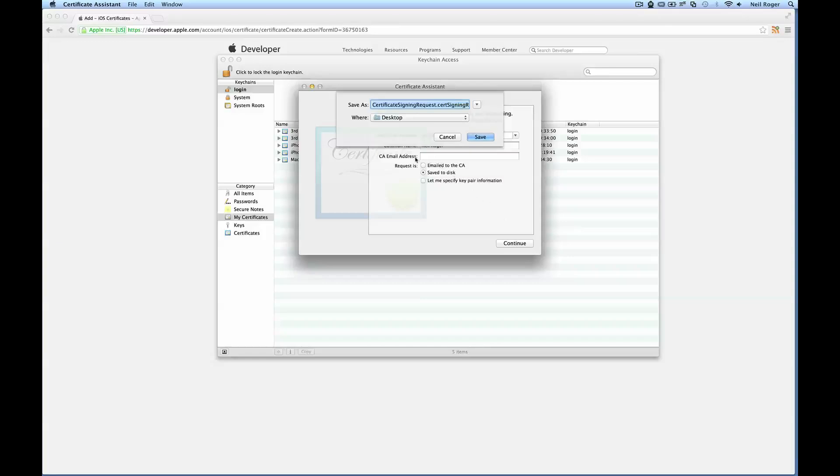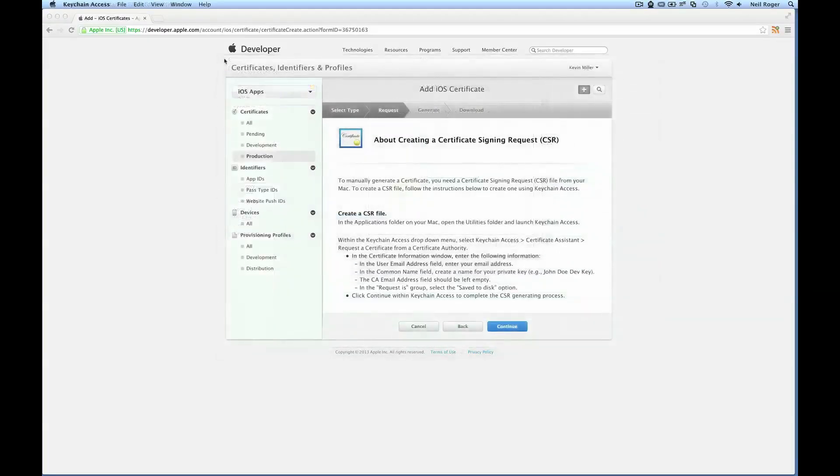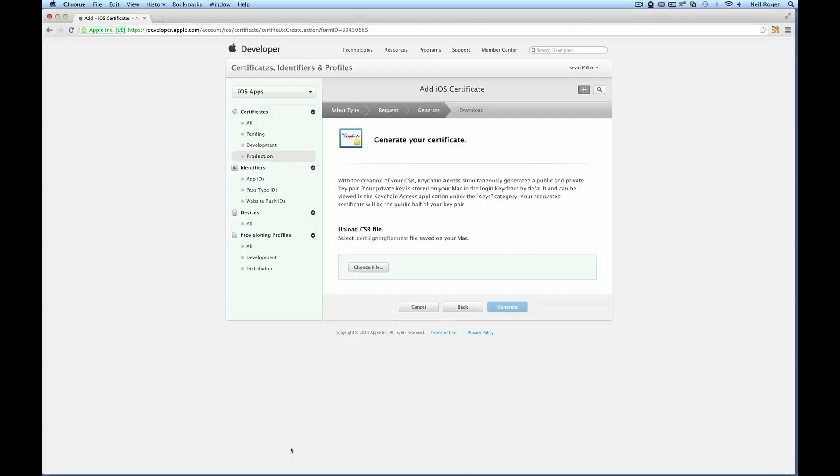Because we'll be needing this in the next step of the Apple Developer Portal. Just call this something more unique and hit save. Now if we navigate back to the Apple Developer Portal, we want to hit continue.